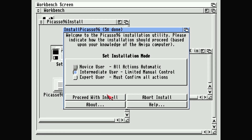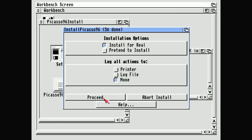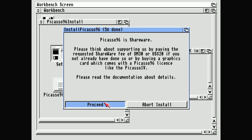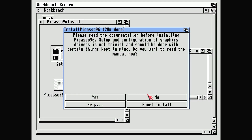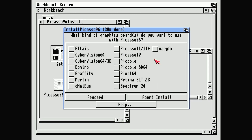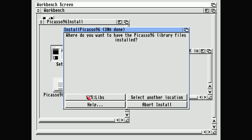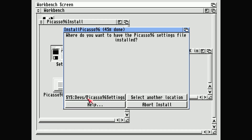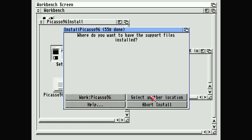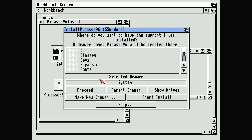Select install, then intermediate user, install for real, and proceed. Proceed through the next screens. Read the documentation — you probably should, but I have, so I'm going to hit no. Select UAE graphics and proceed. For the graphics library location, Syslibs is probably okay, Sysdevs is okay, Sysprefs is okay, SysdevsPicasso 96 settings is okay. That last location is probably not okay, so we need to select another location — the HO for that one. Proceed.